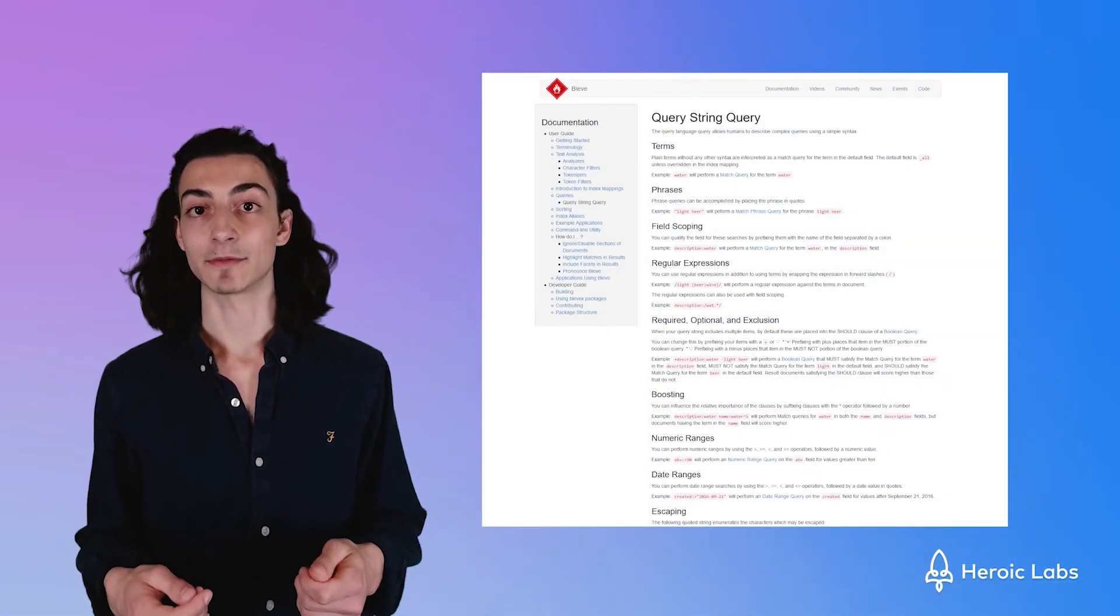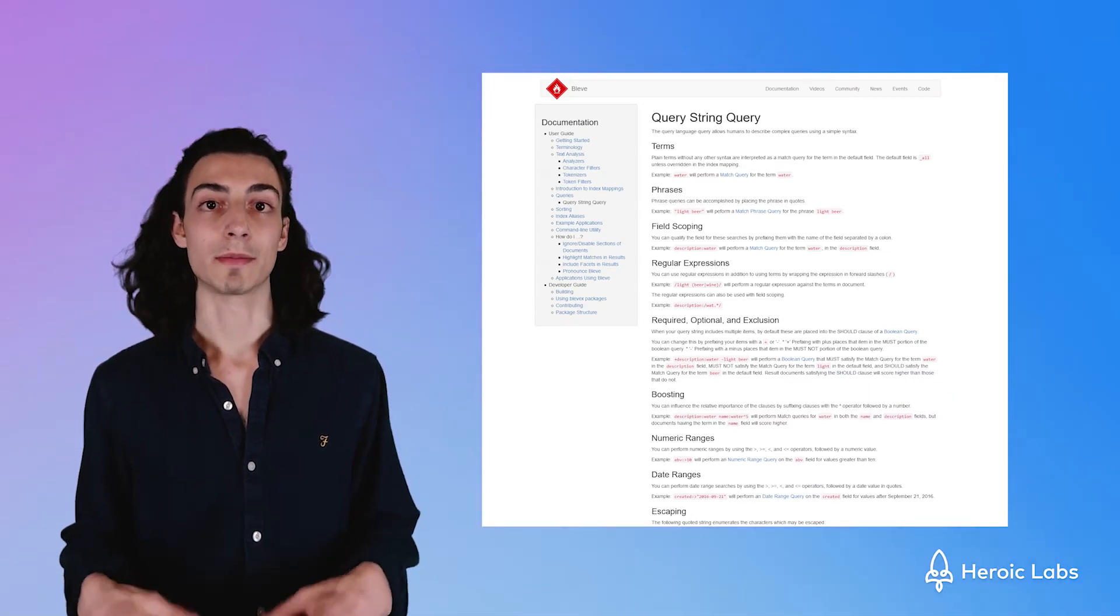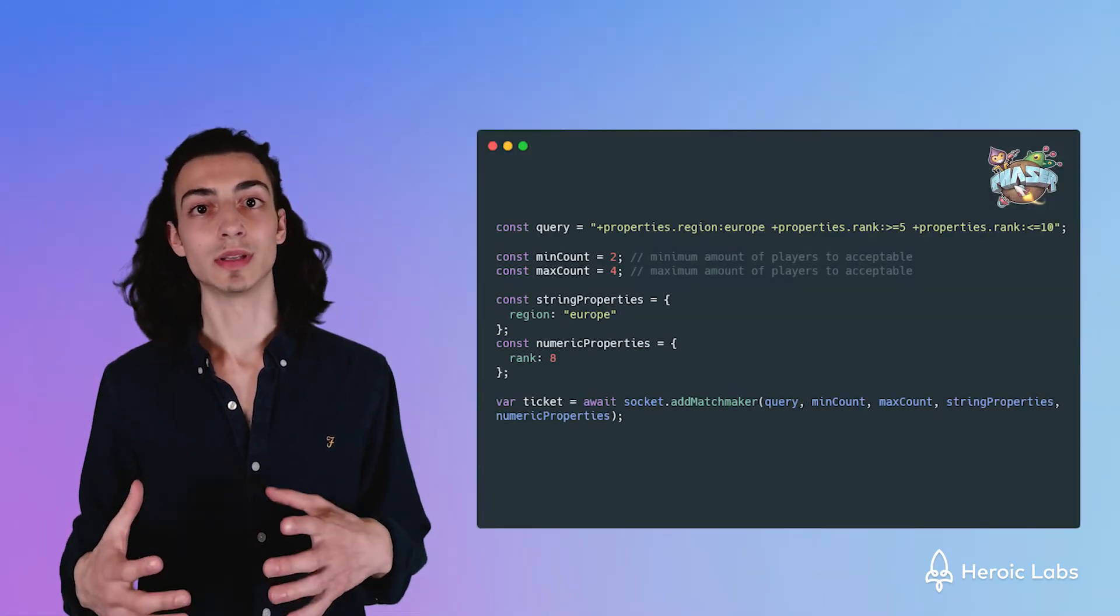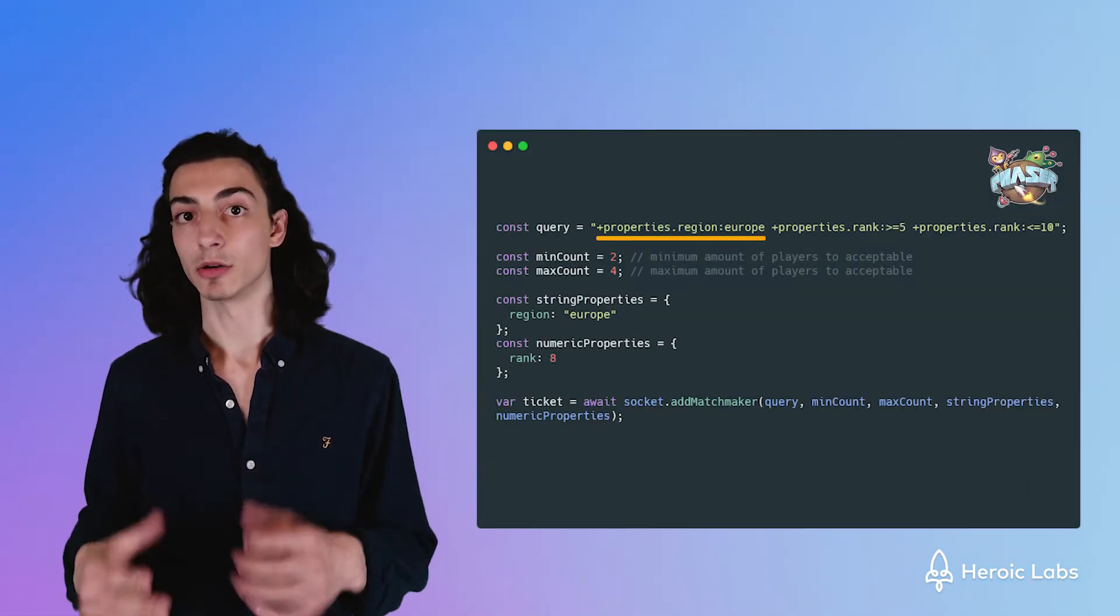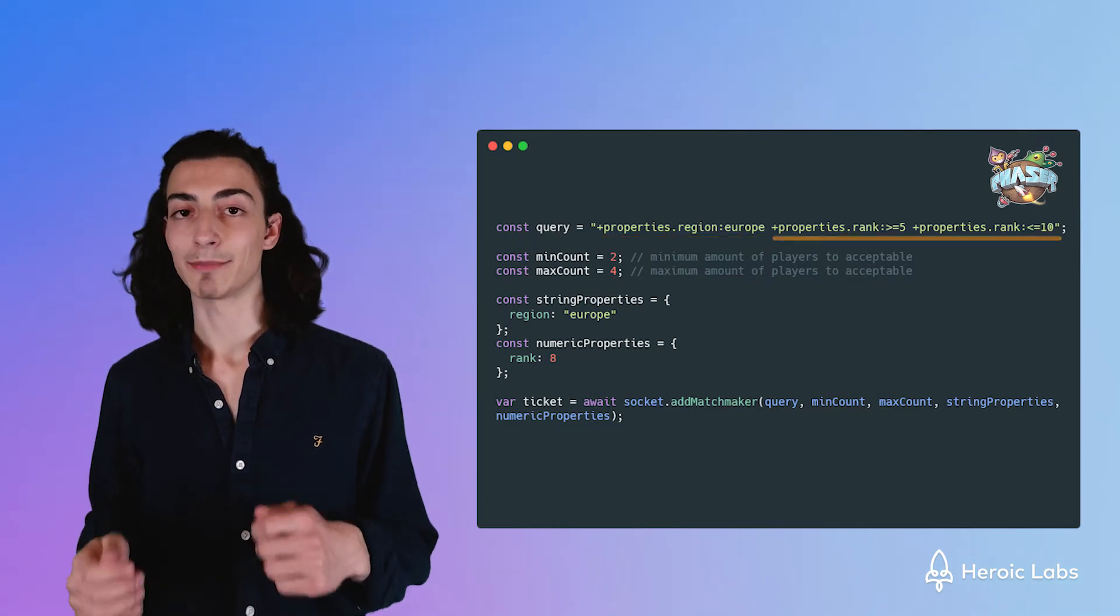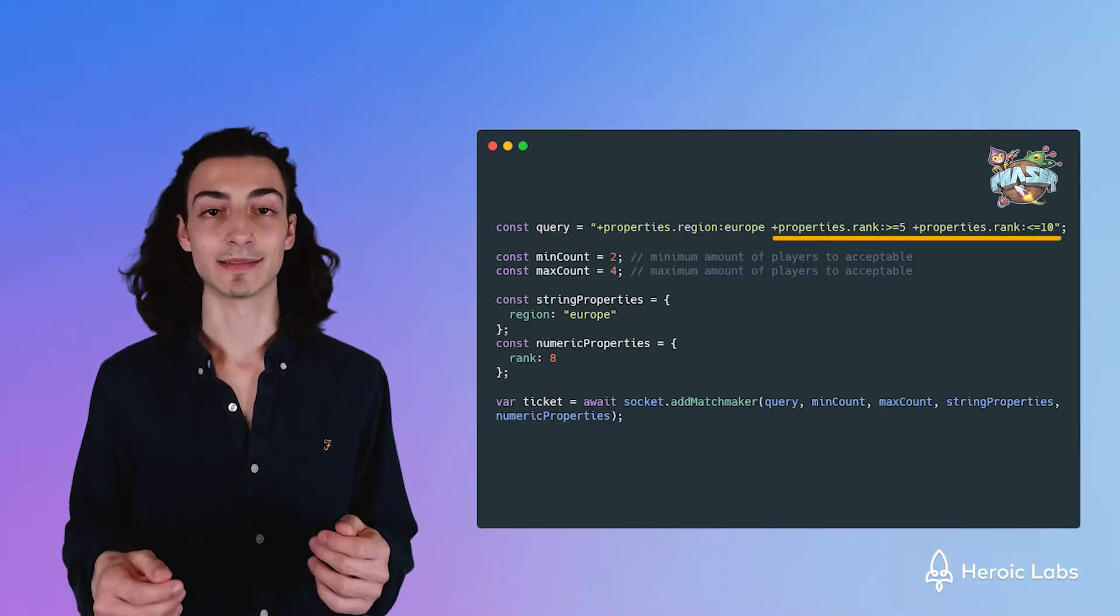Nakama uses BLEV search for its search query. With this, you can create powerful filters to find exactly the game server a player is looking for. You can find opponents or matches based on these property filters, giving either exact matches or ranges of values. This example searches for opponents that must be in Europe, but can be between the ranks of 5 and 10.